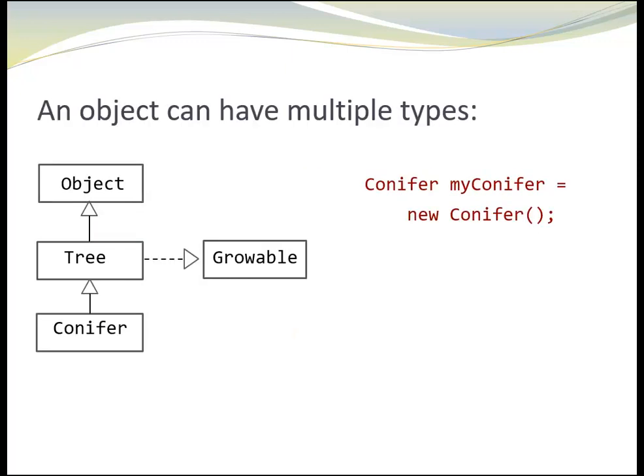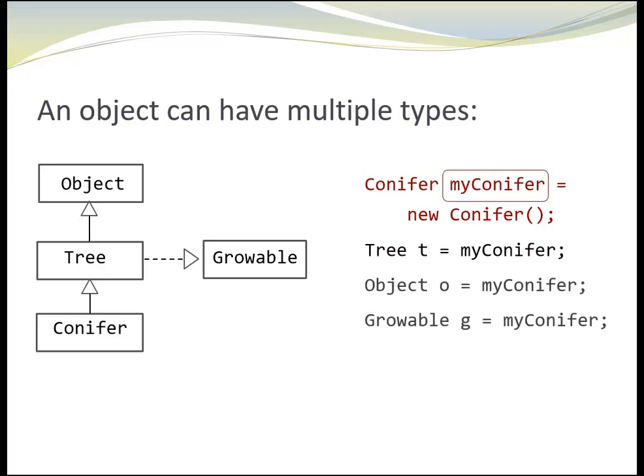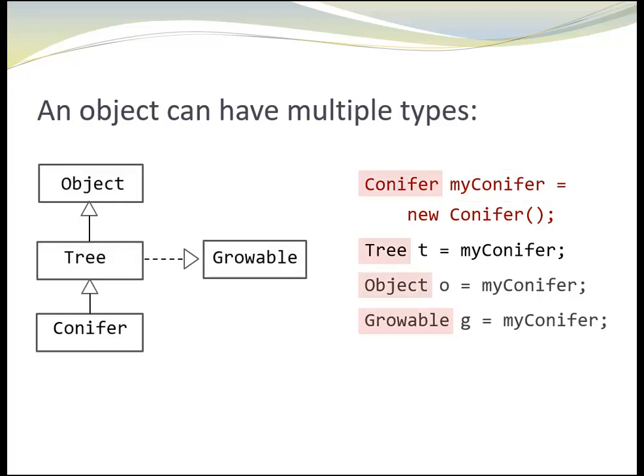Here is one more thing I would like to point out. In Java, objects can have multiple types. Let's look at the object MyConifer. It is declared as a conifer. Because conifer is a tree, and a tree is an object and also a class that is growable, we can assign MyConifer to variables of type tree, object and growable. Even more, we can use MyConifer whenever an object of type tree or object or growable is required.